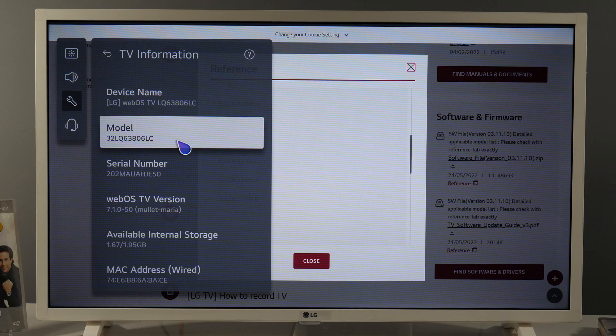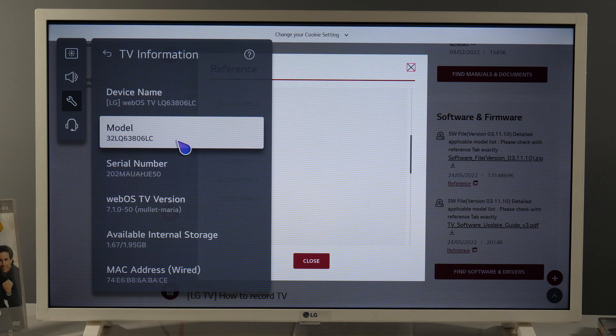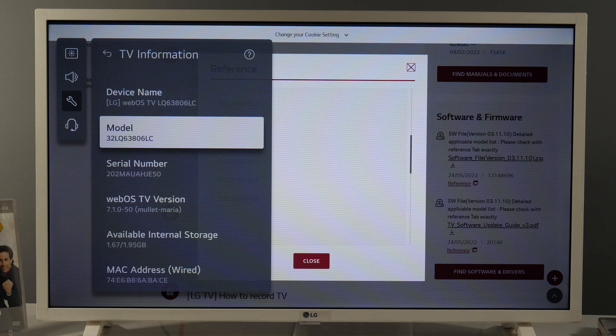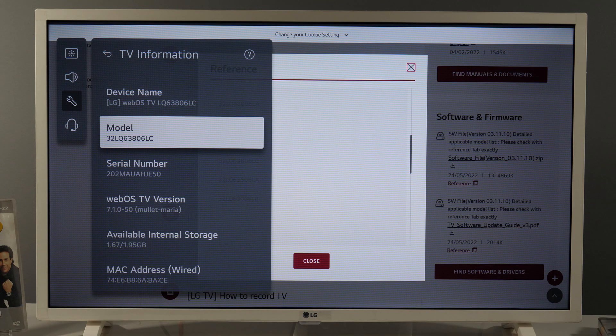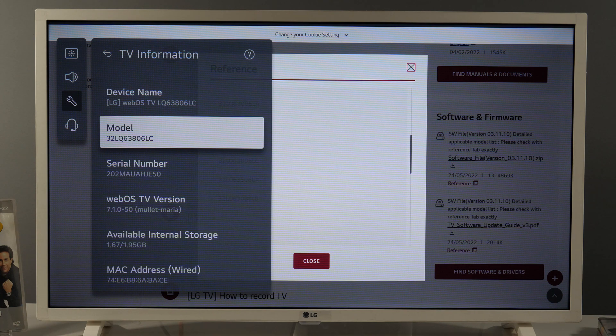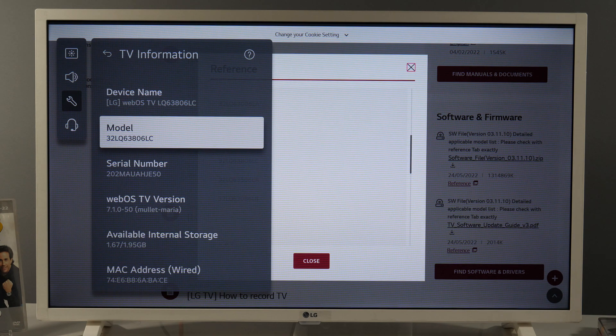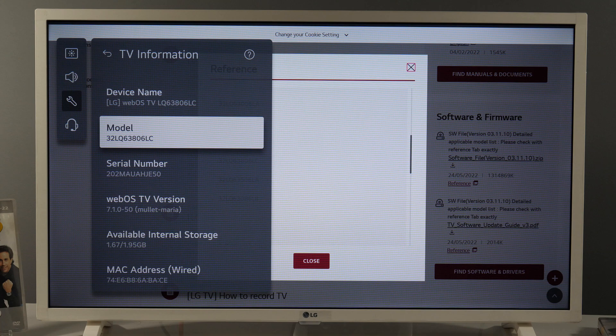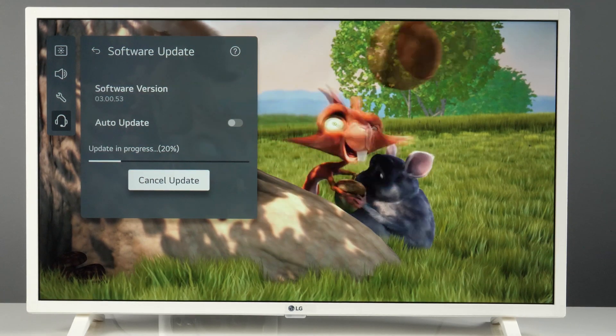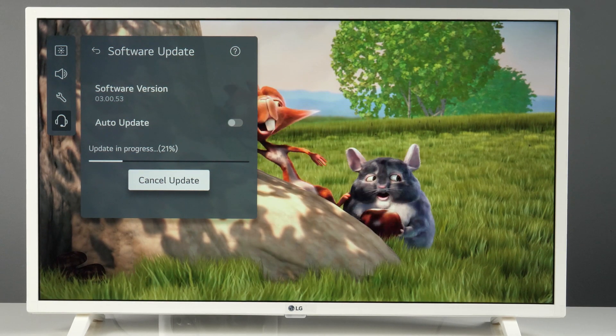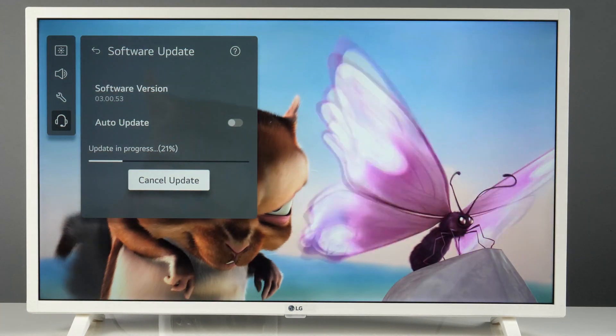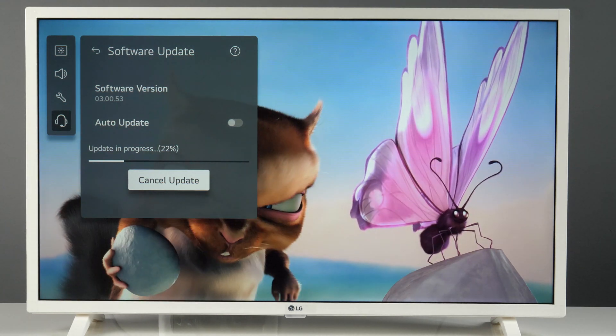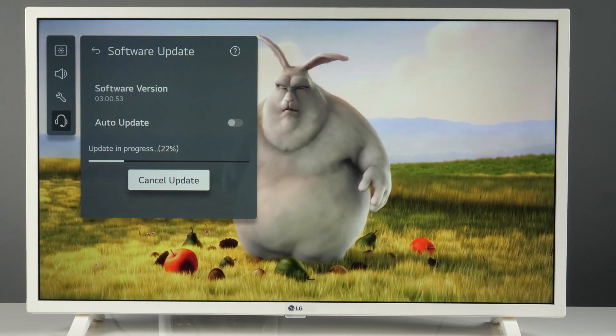And that's it. Unfortunately, there is no way to skip a software update. You will see this notification every time you turn on your TV, so this is not really convenient. But it is what it is, at least you can find out more information about the software update. Thanks for watching and I'll see you in my next video.